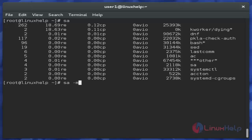Then next is the 'ac -m' command. This command displays the number of processes. Just use this command and hit enter.